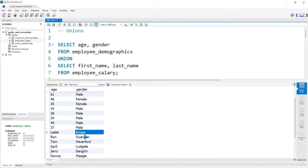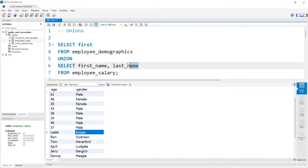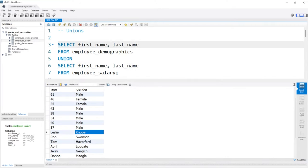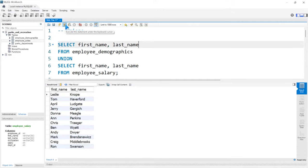Really, when you're using this, you need to keep the data the same. So for us, we should take the first, and I'll actually just copy this, the first and last name from the employee demographics as well. And let's run this. And now we have all the names from all of the tables.